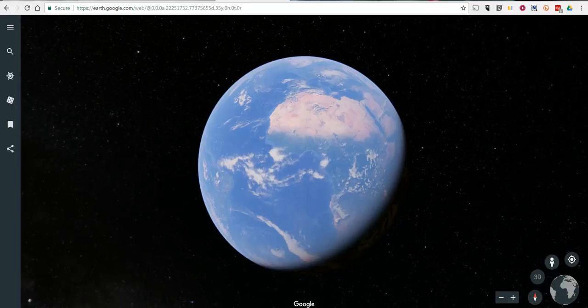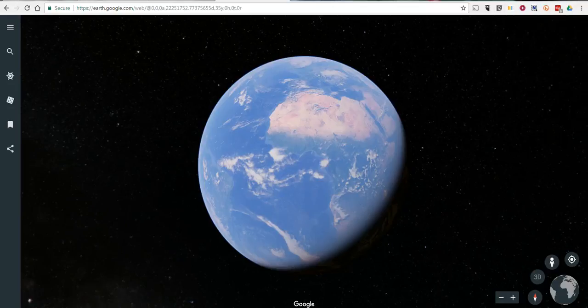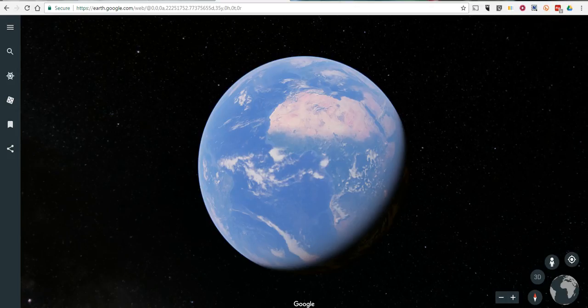Hi, this is Richard Byrne. In this video, we're going to take a look at how you can import KML files into the new version of Google Earth. You may remember that yesterday Google unveiled a new browser-based version of Google Earth.